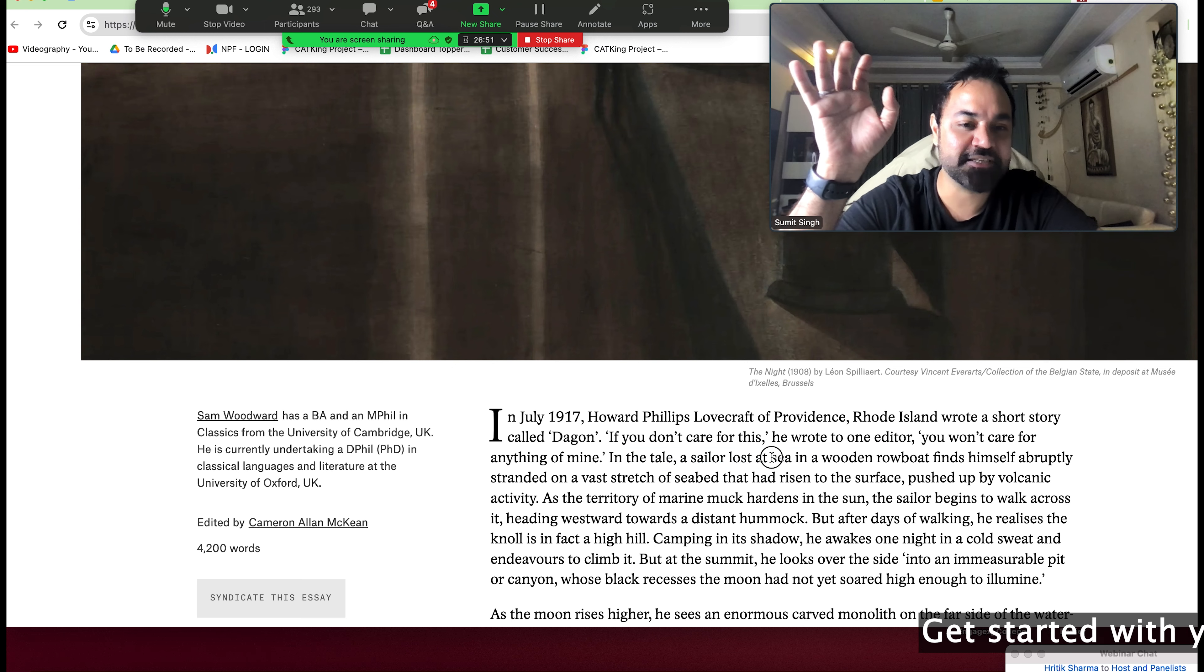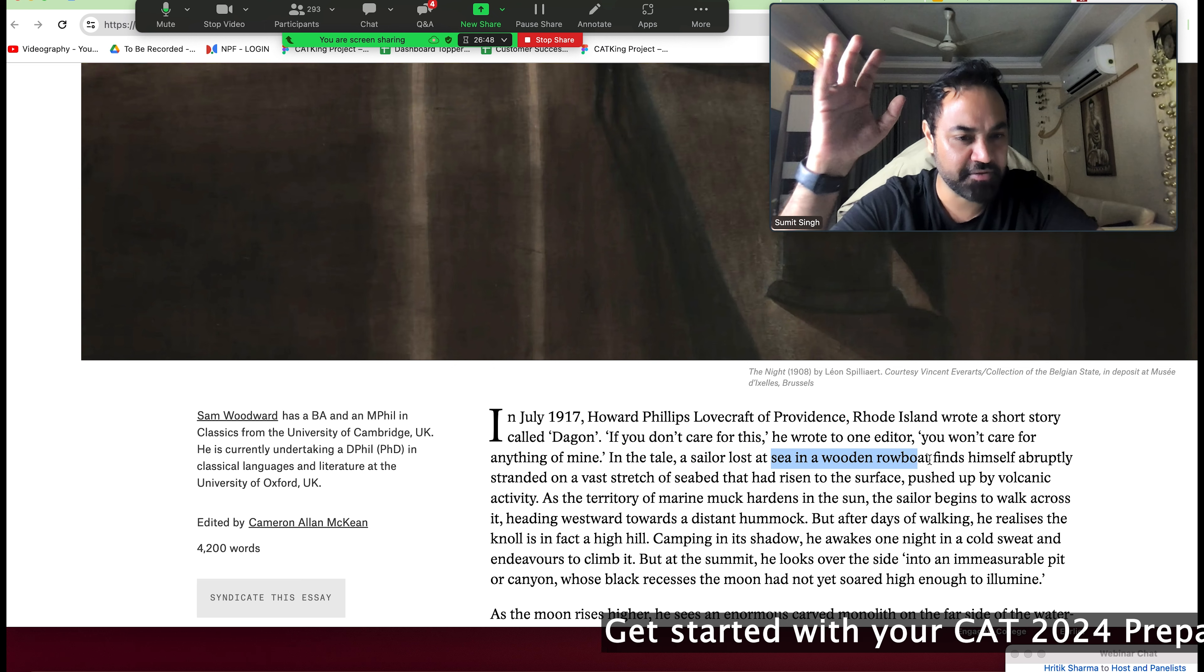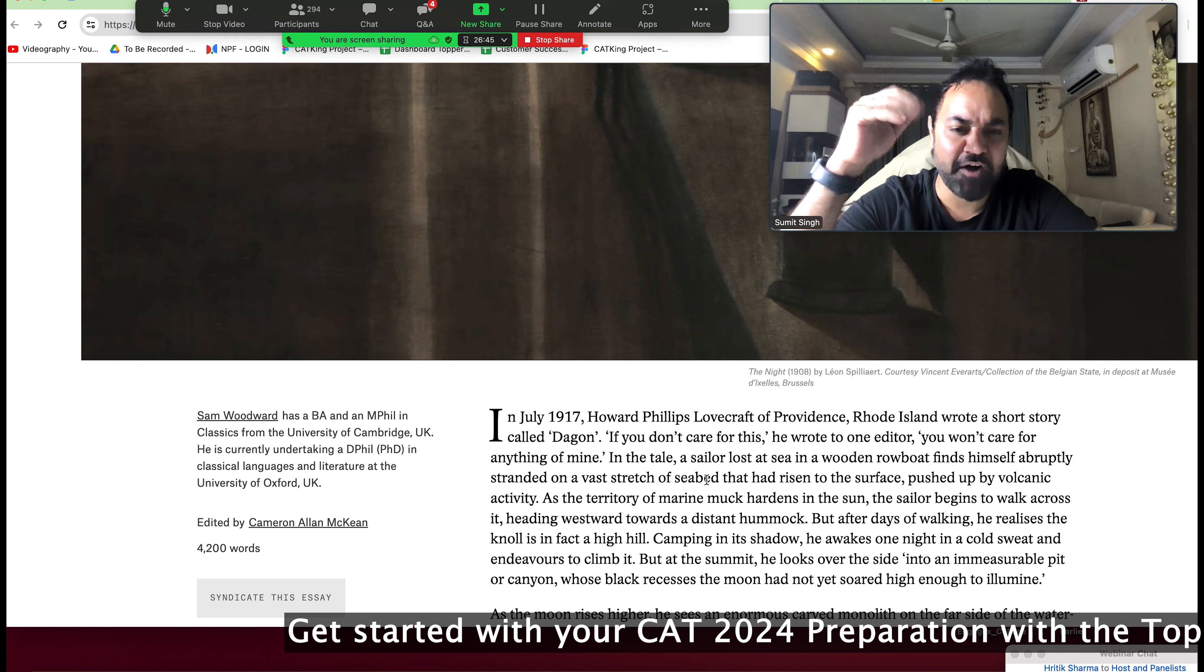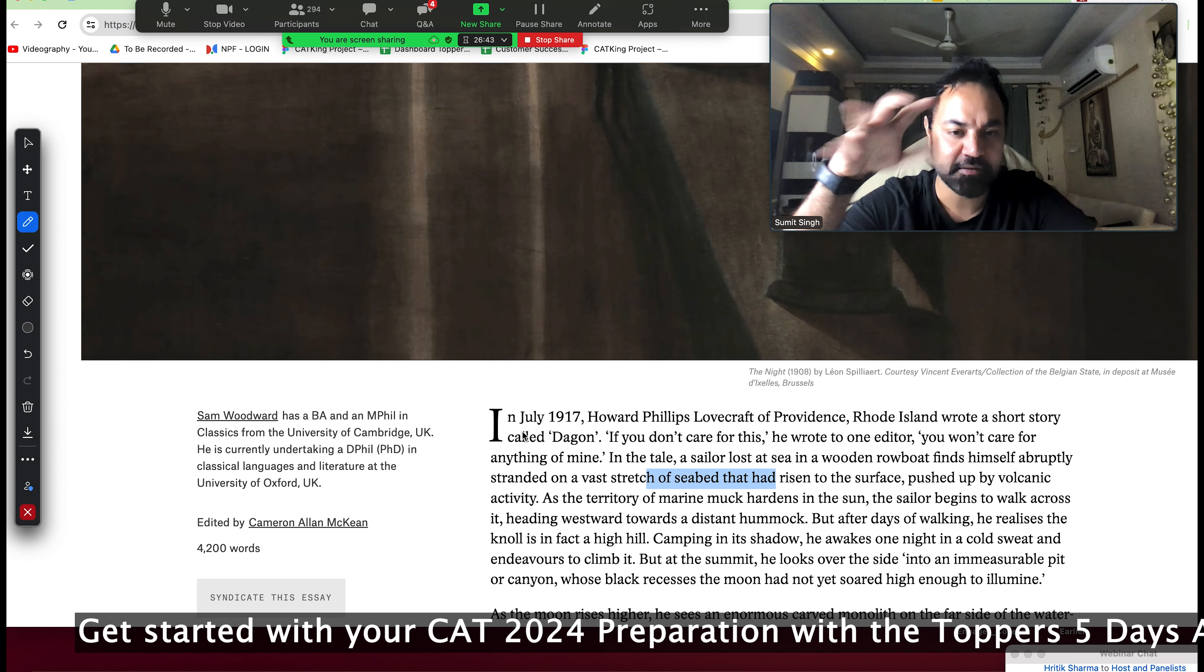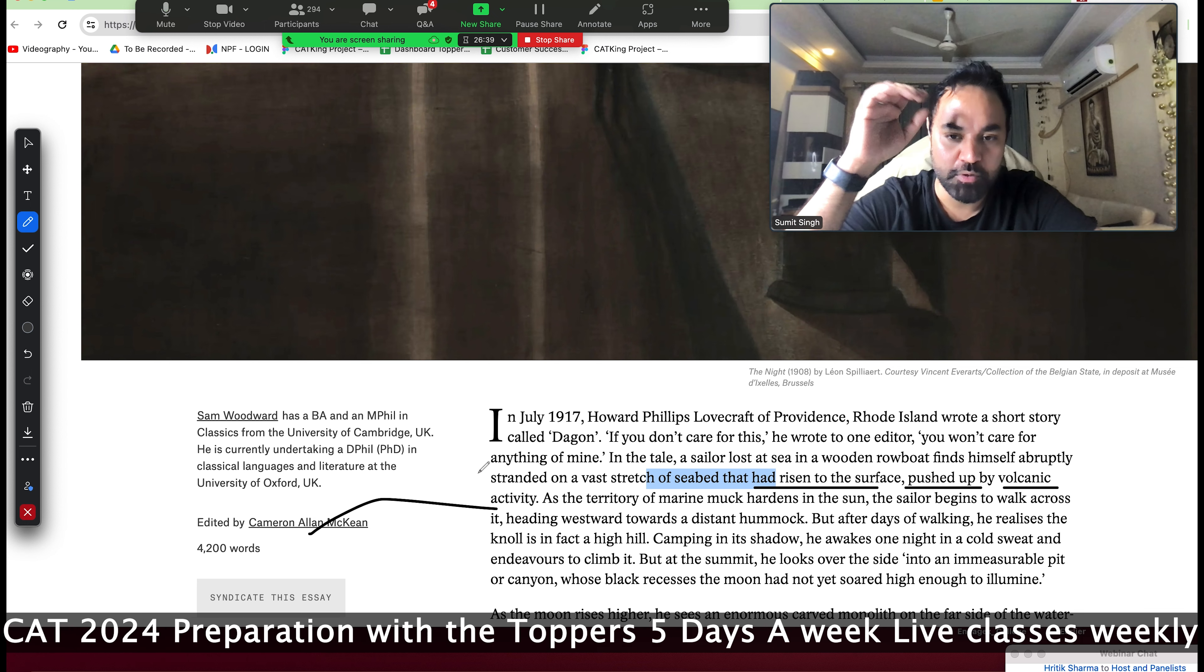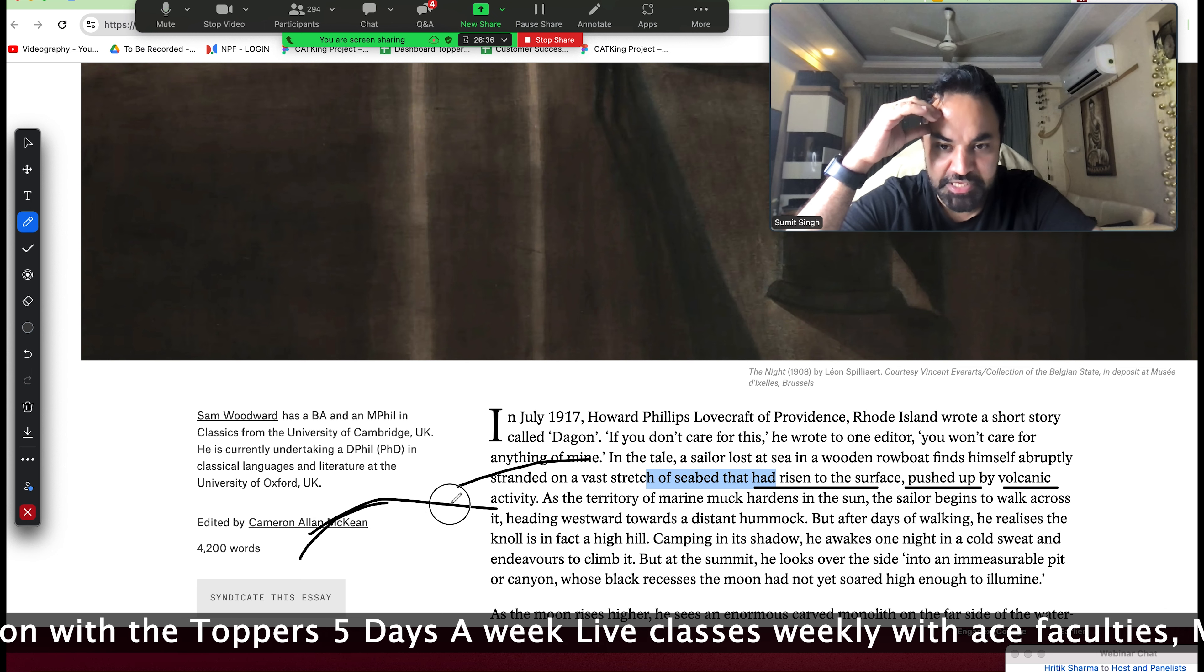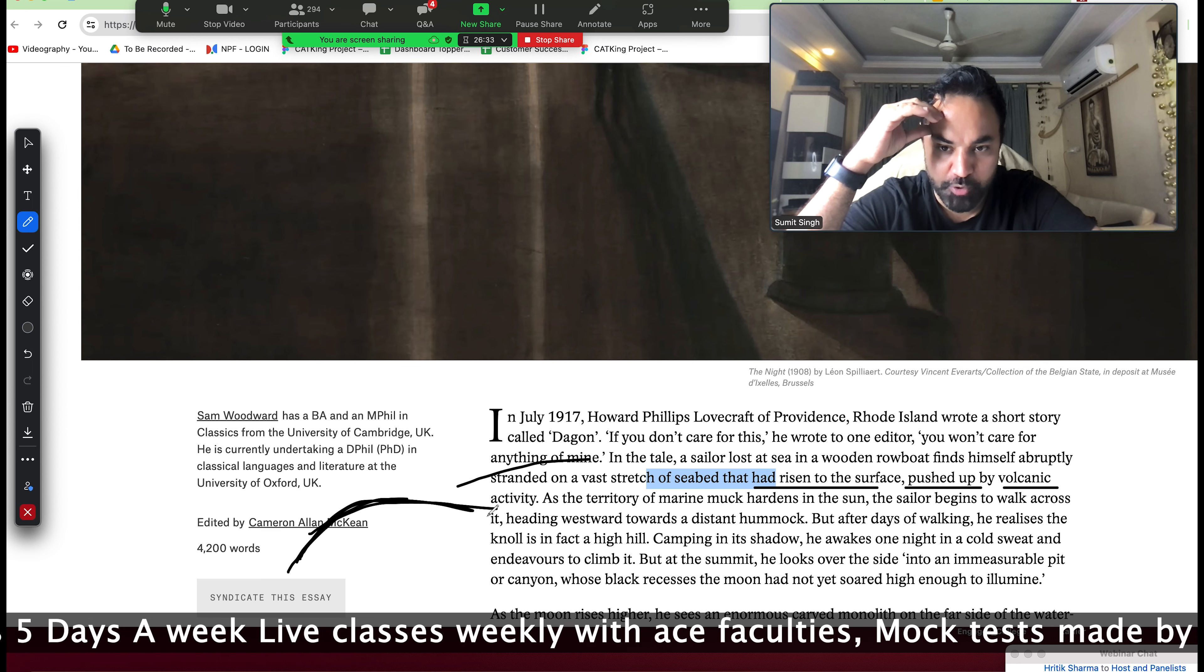In the tale, a sailor lost in the sea in a wooden boat finds himself abruptly stranded on the vast edge of seabed. Seabed - you know this? Samudar's bed had risen to the surface, pushed up by volcano. So Samudar's bed has reached through a place where the volcano is a little higher.